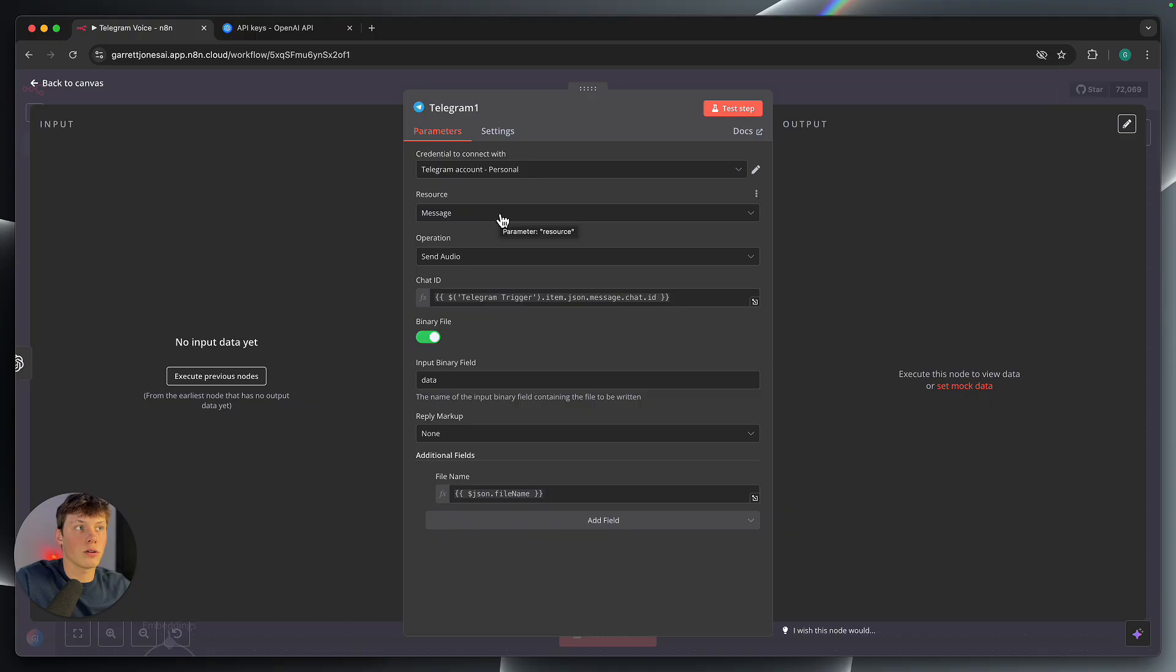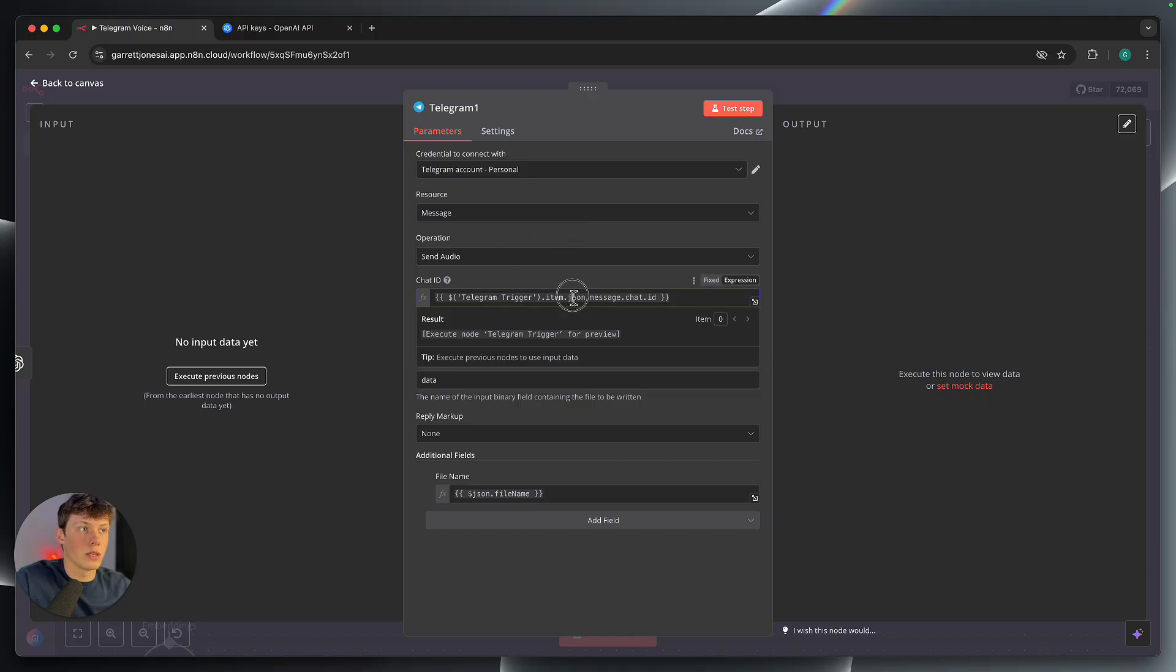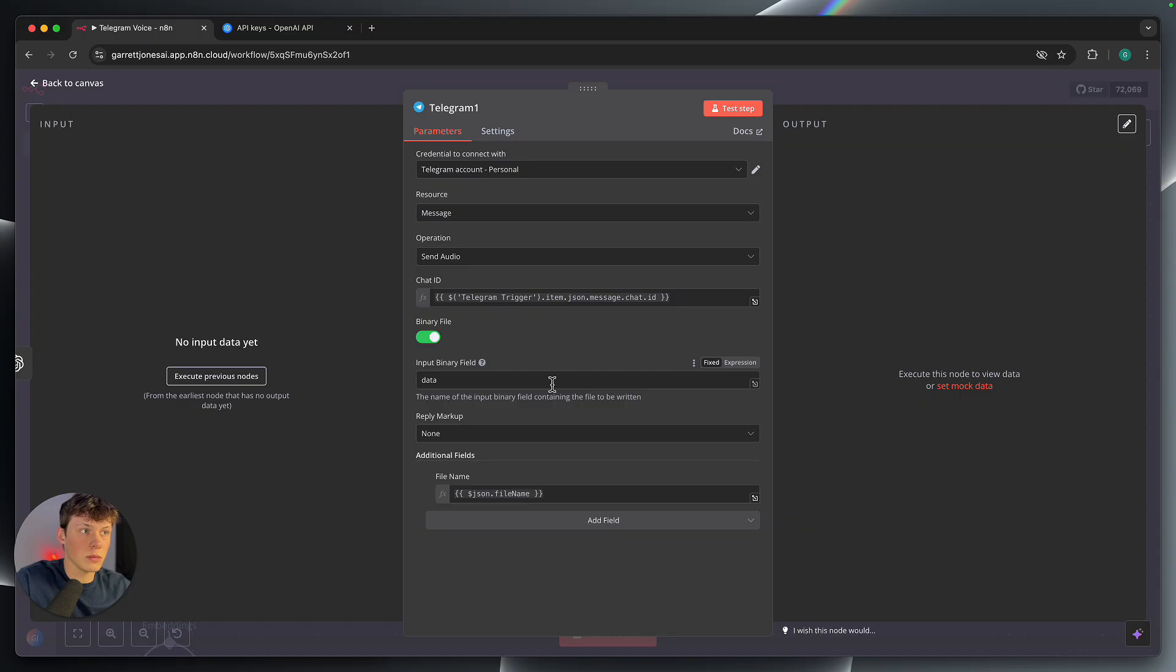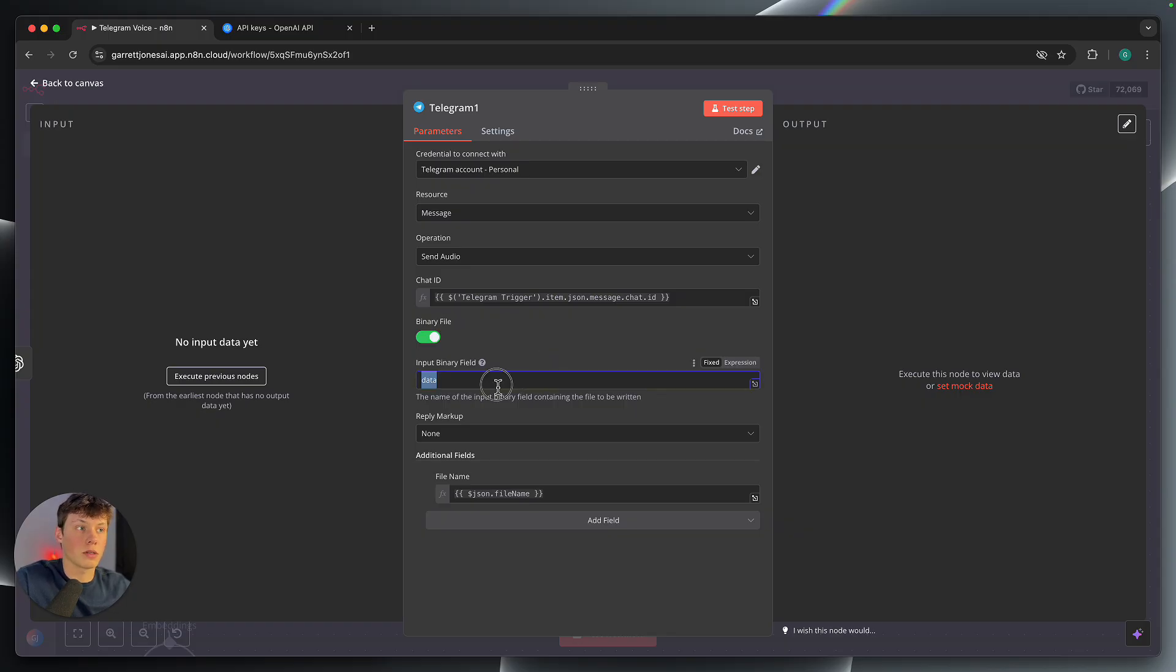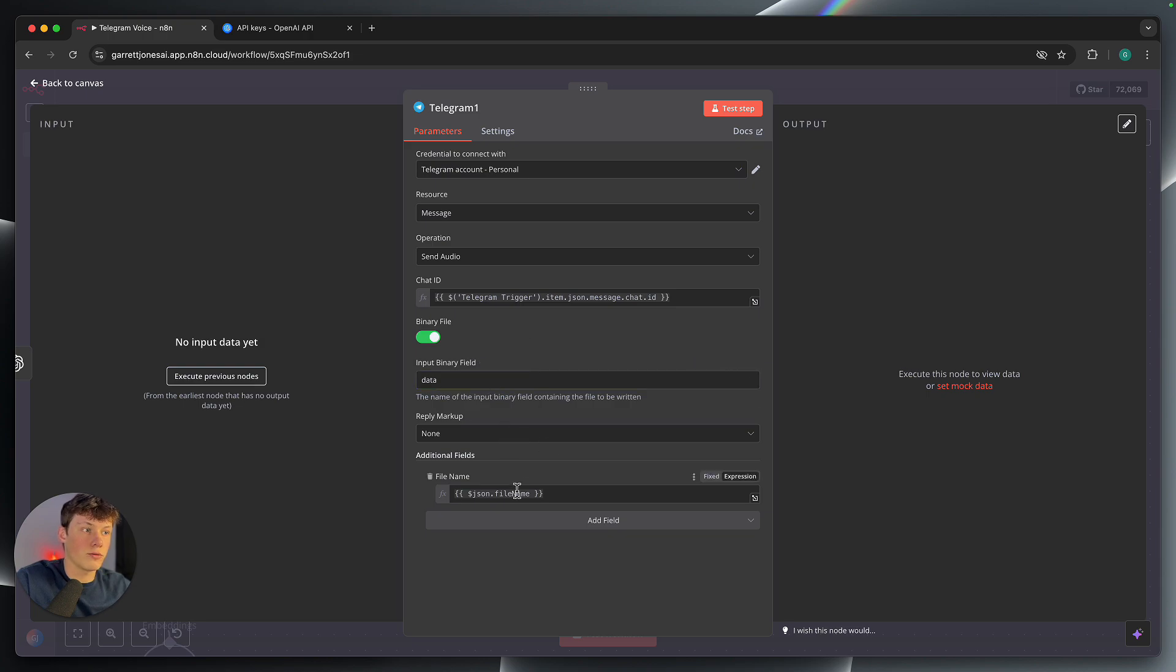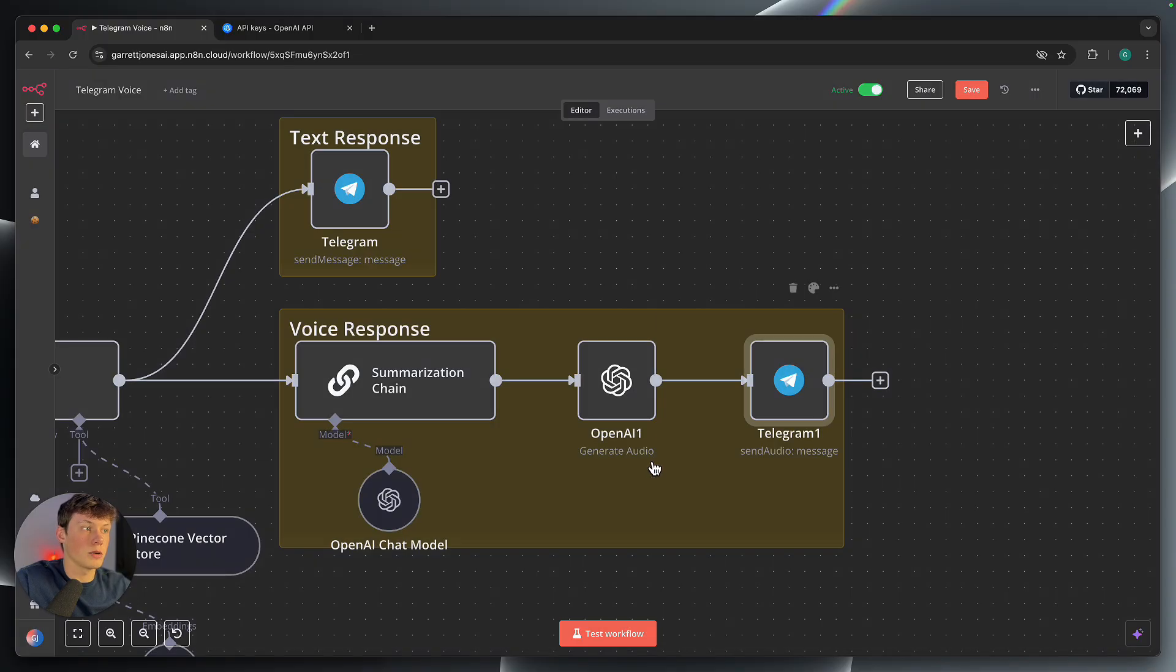But we can click out of this, and then we can go into the Telegram step here. And what we're doing here is we're sending an audio file. And then that's the chat ID for the chat, like before. The output from the generate audio is called data. So I just left that. I think that was already there. And then the file name is the JSON.filename, which again, we got from the generate audio step here.